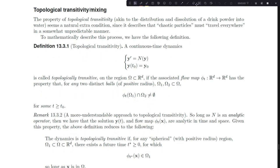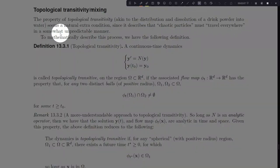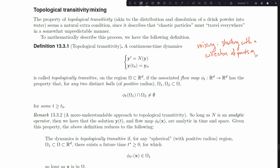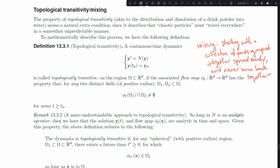Topological transitivity and mixing - with mixing, we want to think about the distribution and dissolution of drink powder into water. If I take lemonade powder and mix it into water, that's a mixing process. What it means to mix is to eventually evenly distribute the powder. Mixing is this idea of starting with a collection of points grouped together, and then they spread evenly and never come back together. It's a unidirectional process - you start with points grouped together and under the dynamics they get spread apart and never come back together.